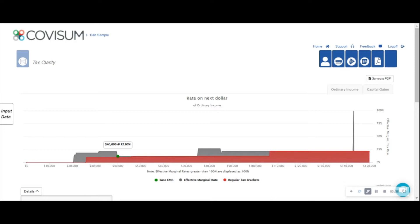So for example, the provisional income formula determines how much of a client's Social Security benefits will be taxable based on other income distributions.